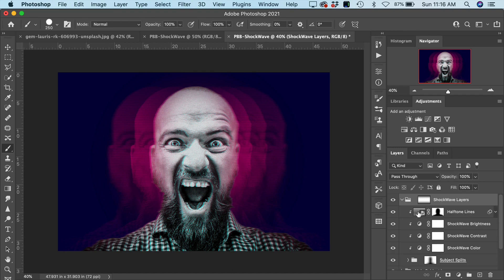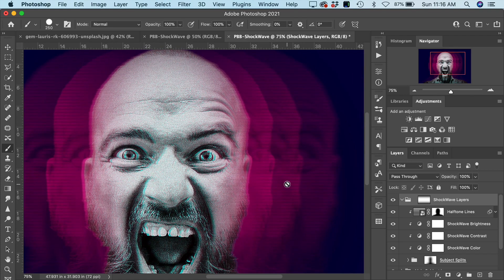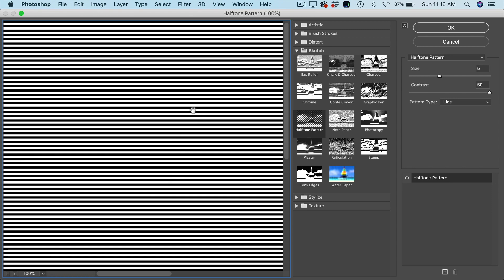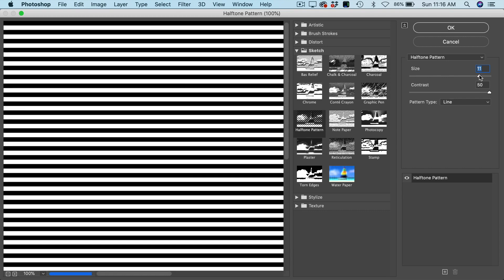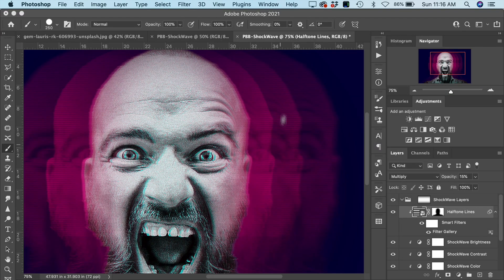The first layer control we have is the halftone lines. Let's zoom in for a closer look at this line pattern coming out of the shockwave effect. To control it, toggle open the layer effects and double-click on Filter Gallery. This opens the halftone line pattern. We can decrease or increase the size of the pattern depending on your image — around size three looks really nice. You can also increase the opacity of this layer to see the effect more prominently.